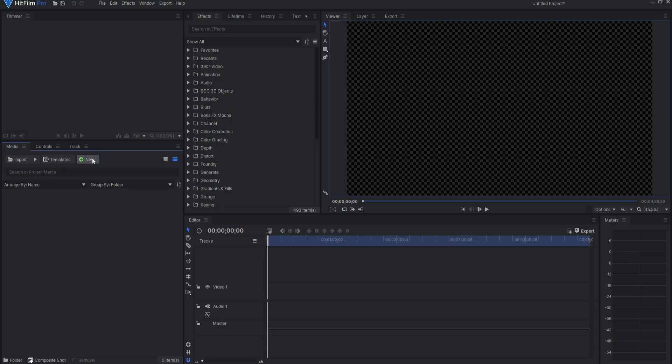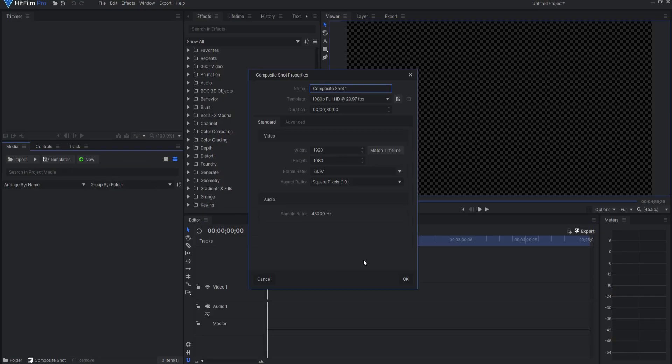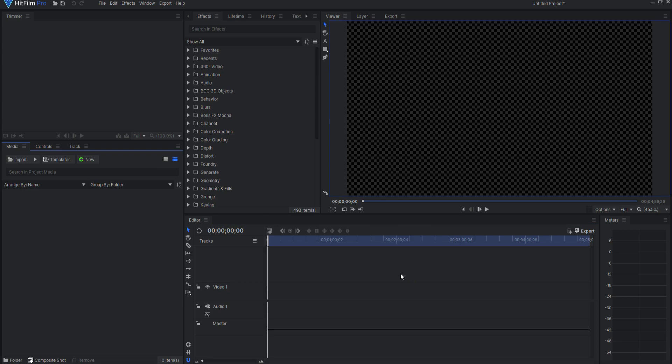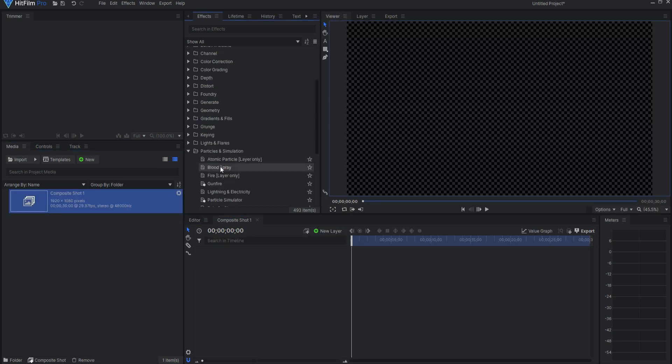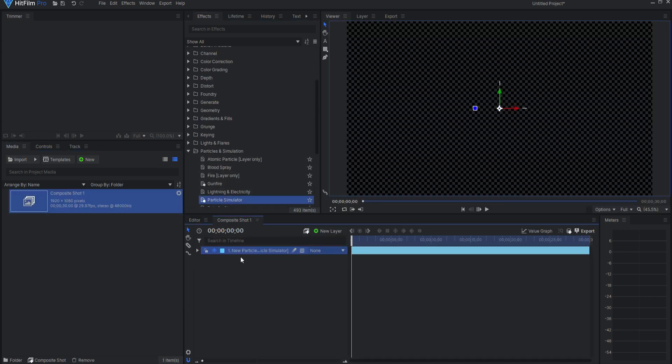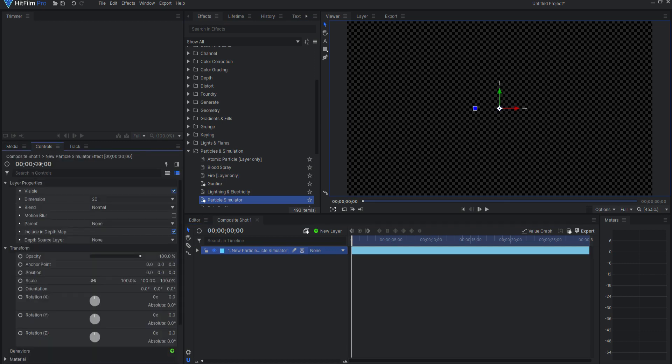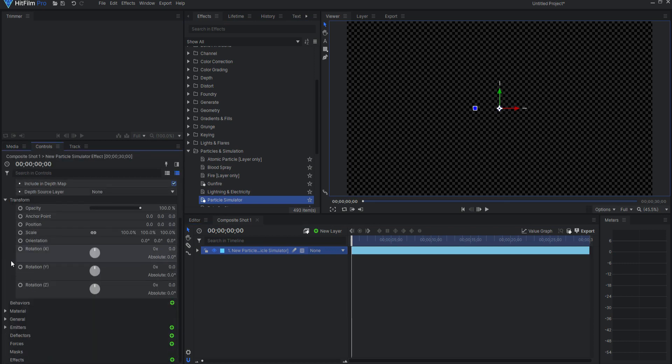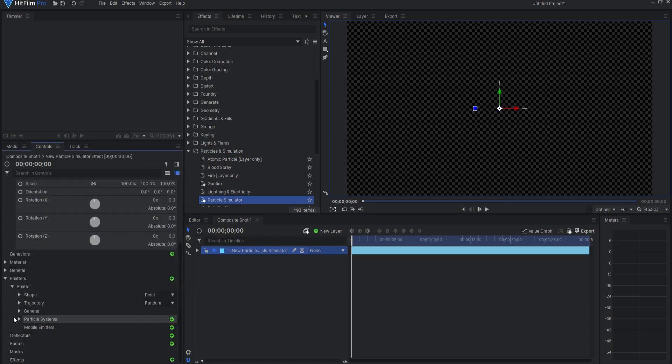To create the lasers, I will use the particle simulator found in HitFilm Pro. Dragging this into a new composite shot, I will open up the controls tab. Under emitters, emitter...